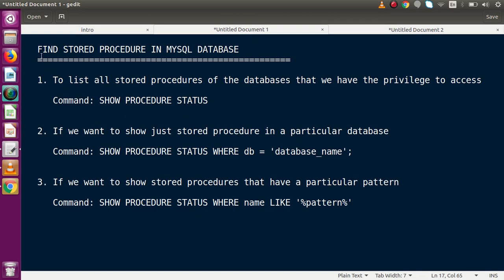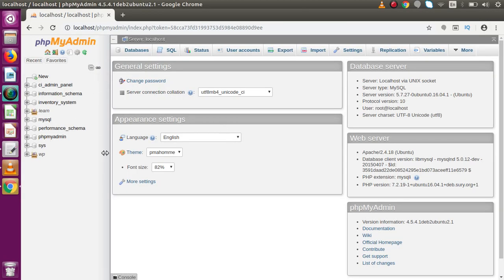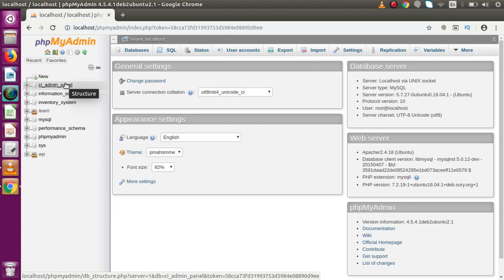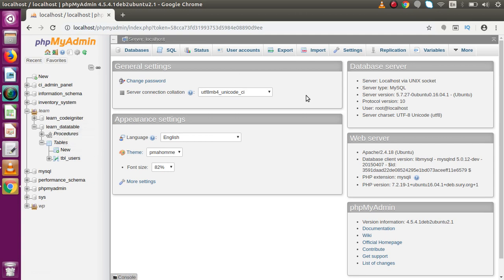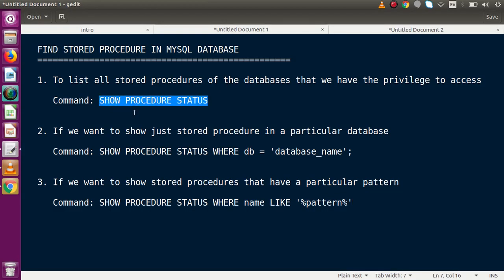Inside this slide the topic is 'Find Stored Procedure in MySQL Database.' Let's say we have phpMyAdmin and several databases — one contains three stored procedures, another two, another five. Now if we want to list all the stored procedures we have created so far, the command we need to use is: SHOW PROCEDURE STATUS.